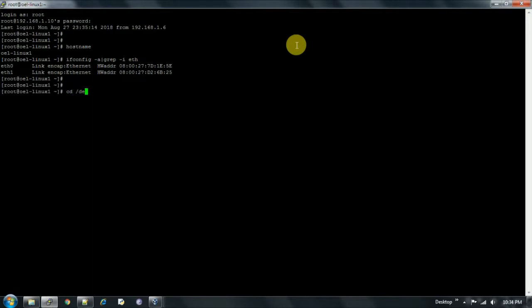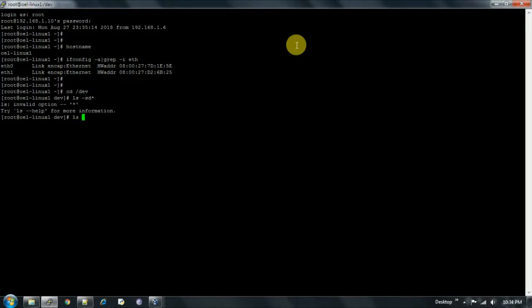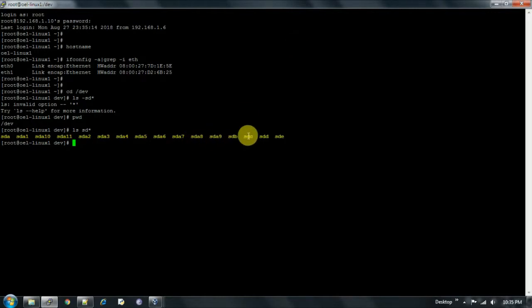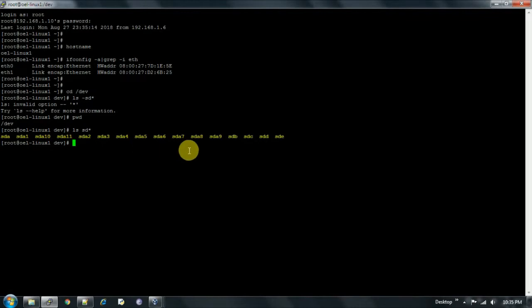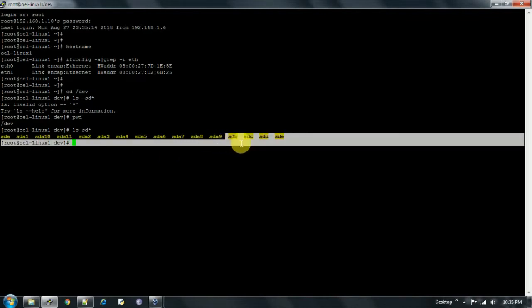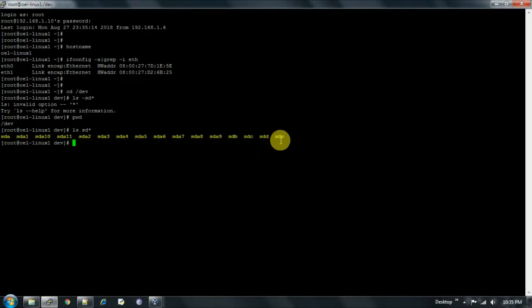The disks are visible under the /dev directory. So sda8, sda9 — these are already formatted disks. The unformatted disks are sdb, sdc, sdd, and sde. I added four disks, and now we will use the fdisk utility of Linux to format these disks.